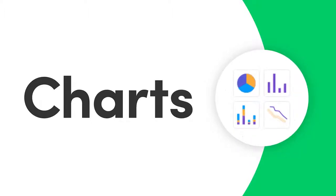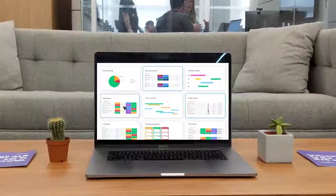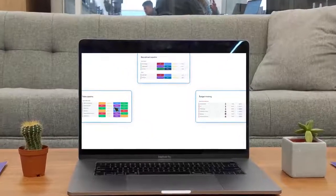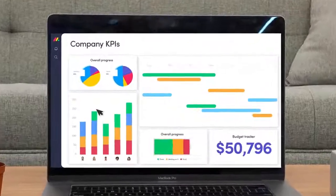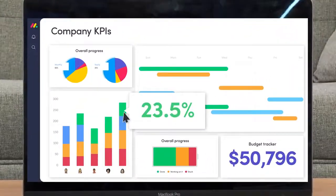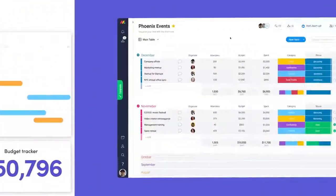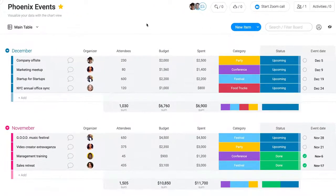Hey everyone, Dan here. Today, I'll show you how to bring your data to life with Monday.com's charts. Say you're running an event management business. You might have a board like this.